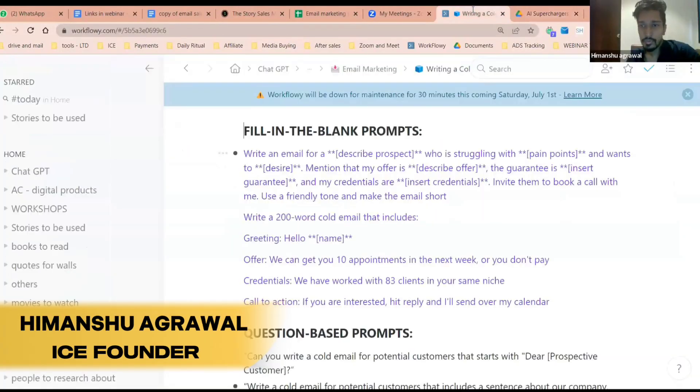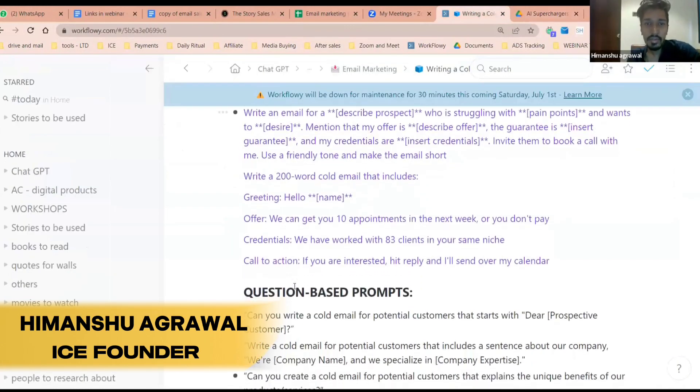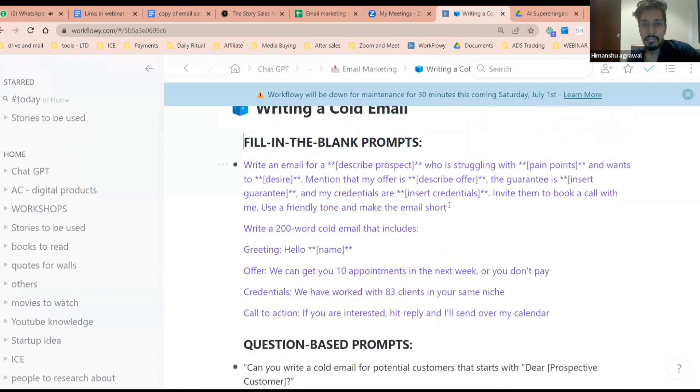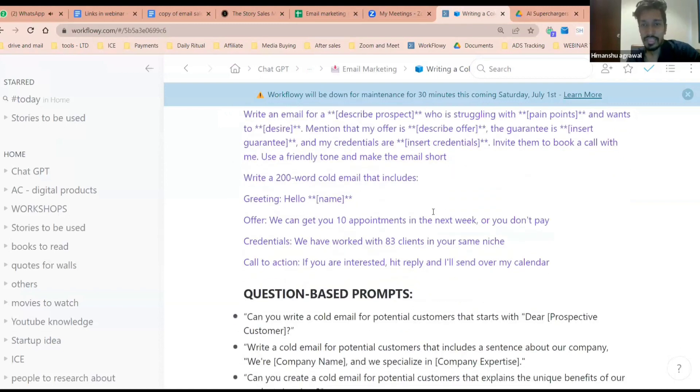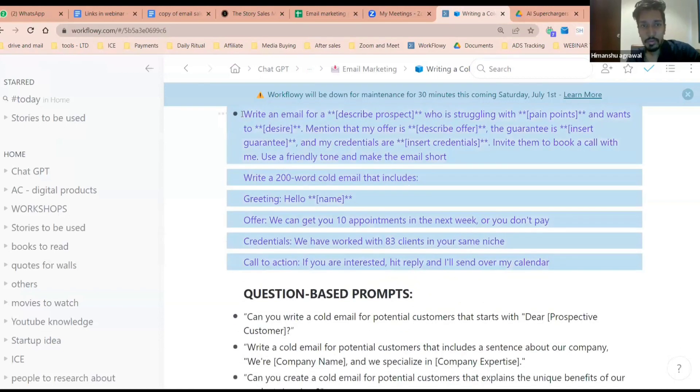Now we need to write our cold email. So let's say we want to send a cold email in which we want to write a full email, right? So you simply copy this whole thing.